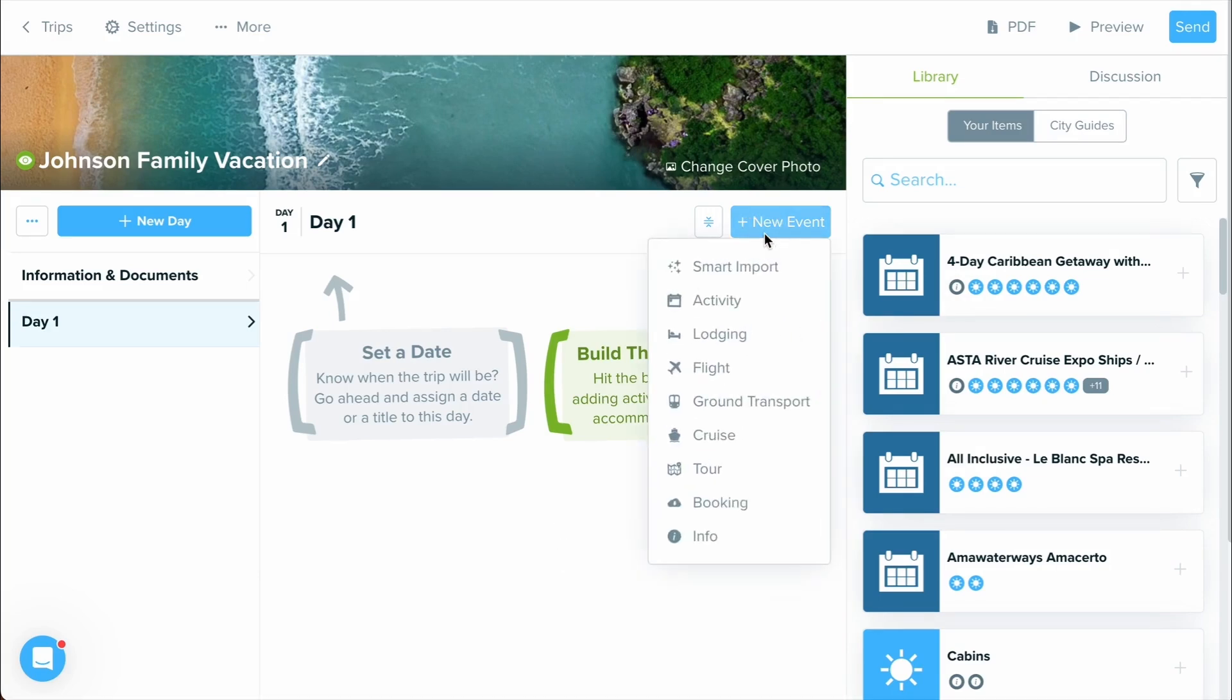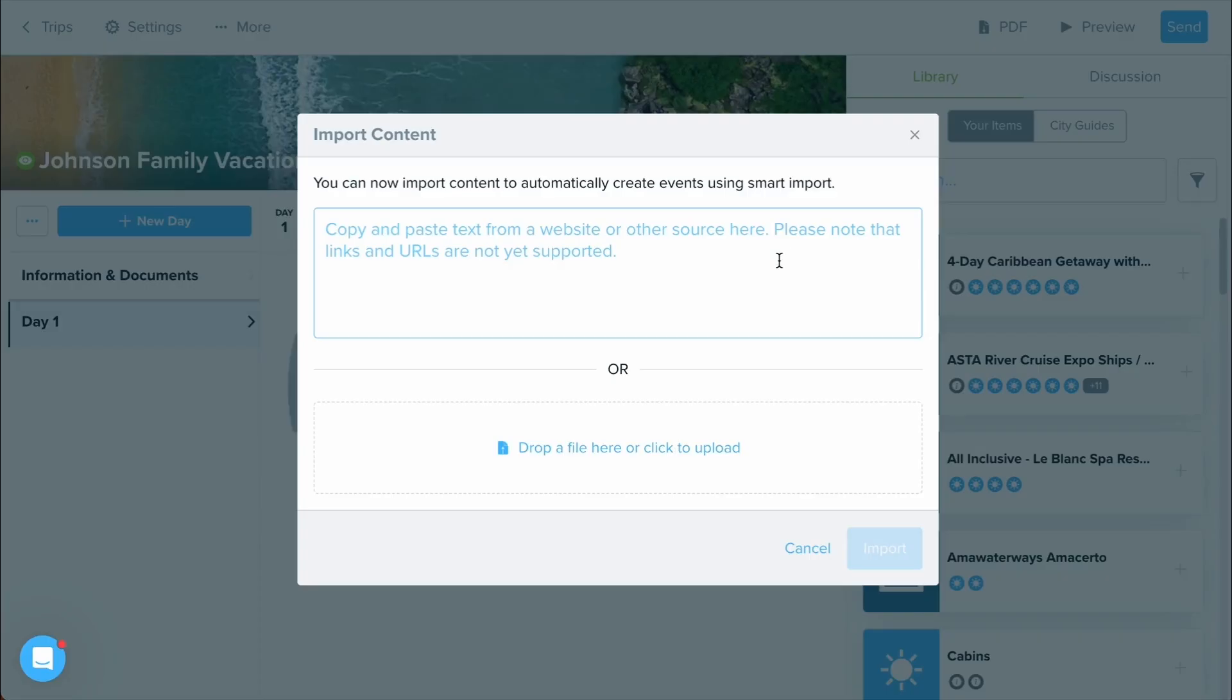By selecting the new event button, I'm going to receive a drop-down list of all the different categories of events that I can build into this day or section. Starting off at the top, by selecting Smart Import,